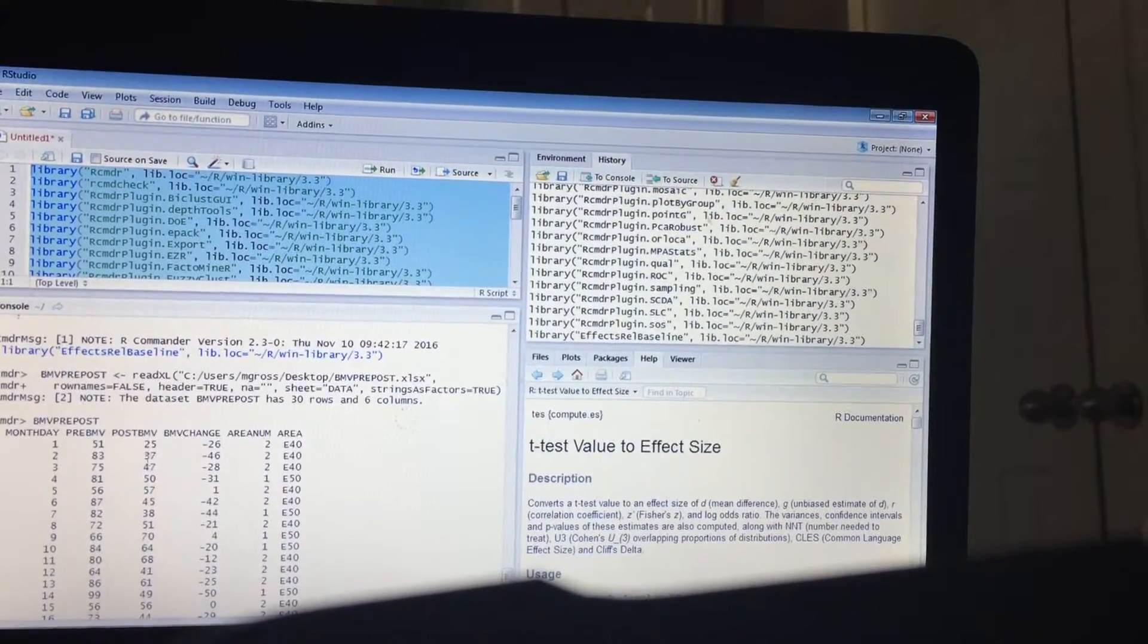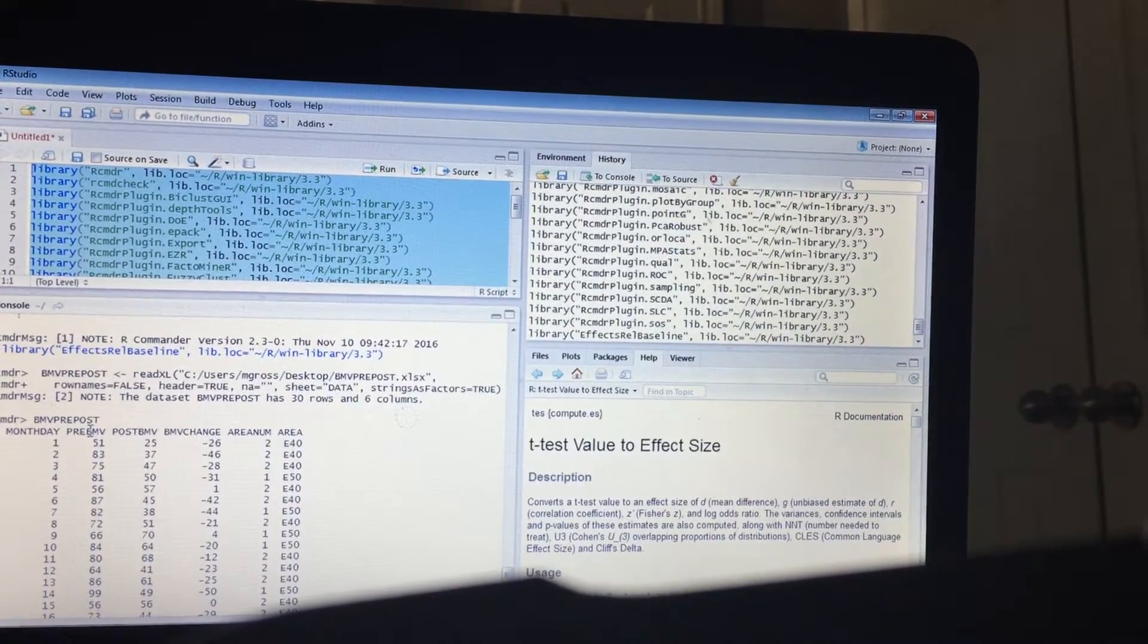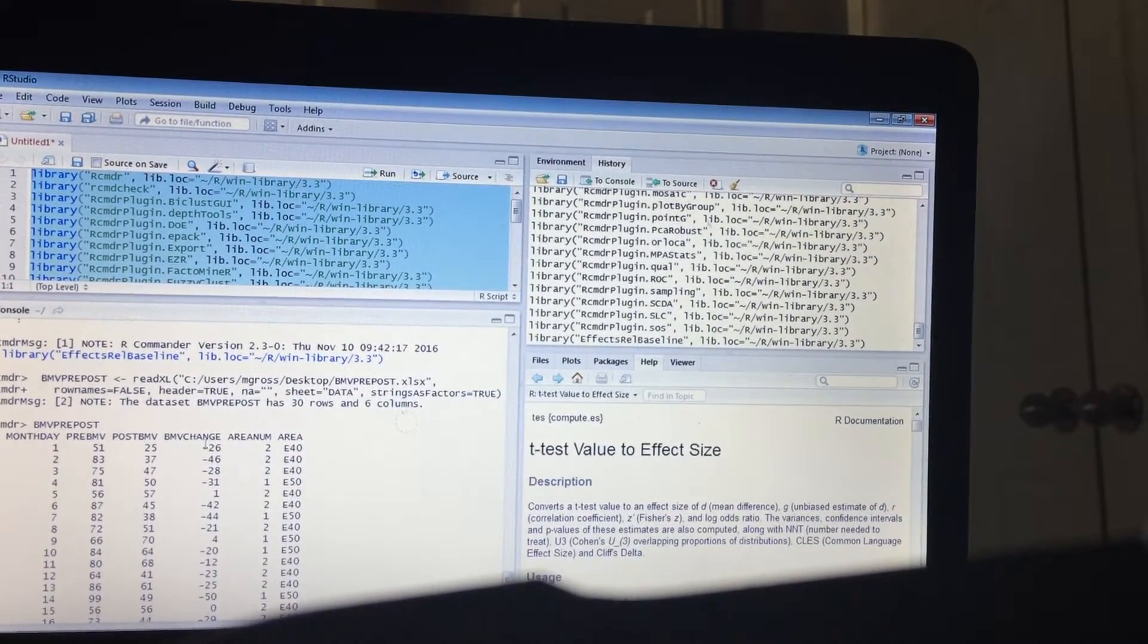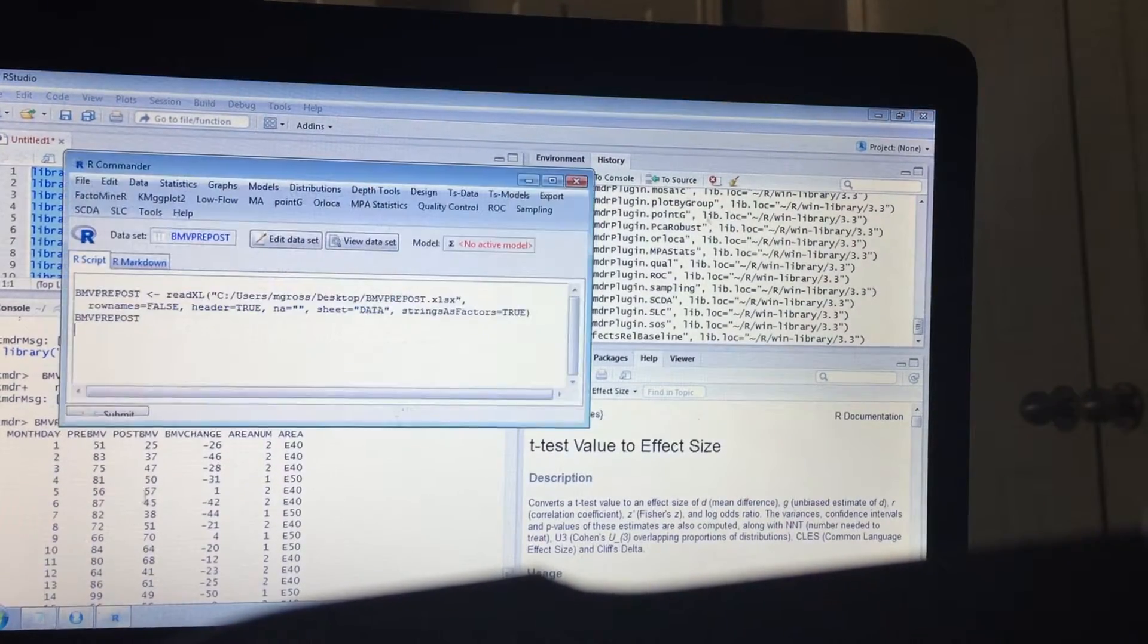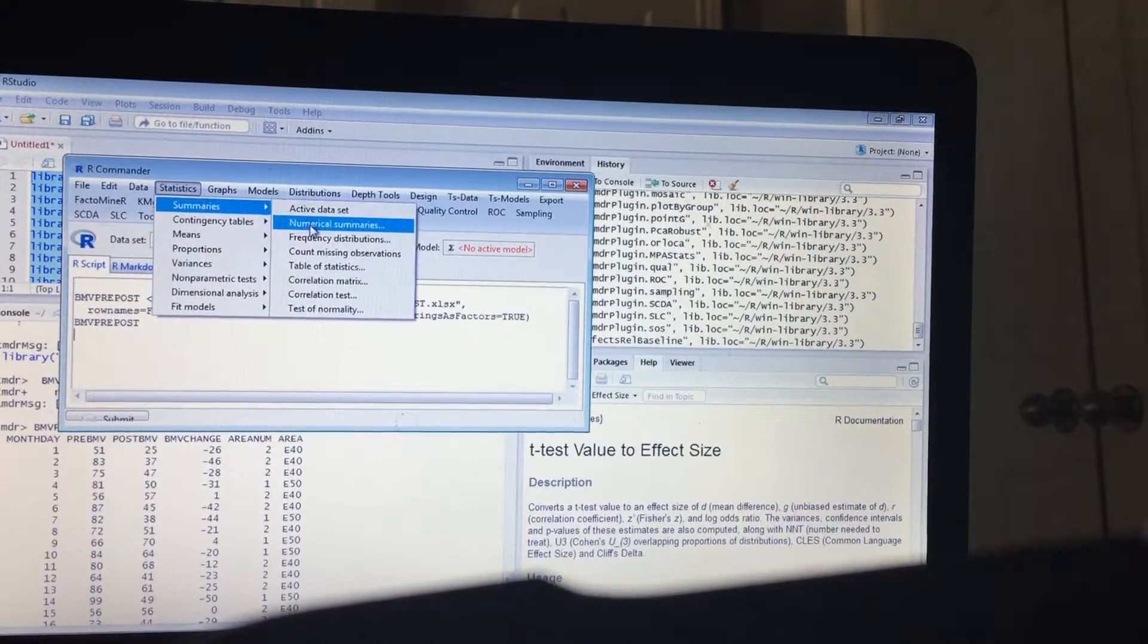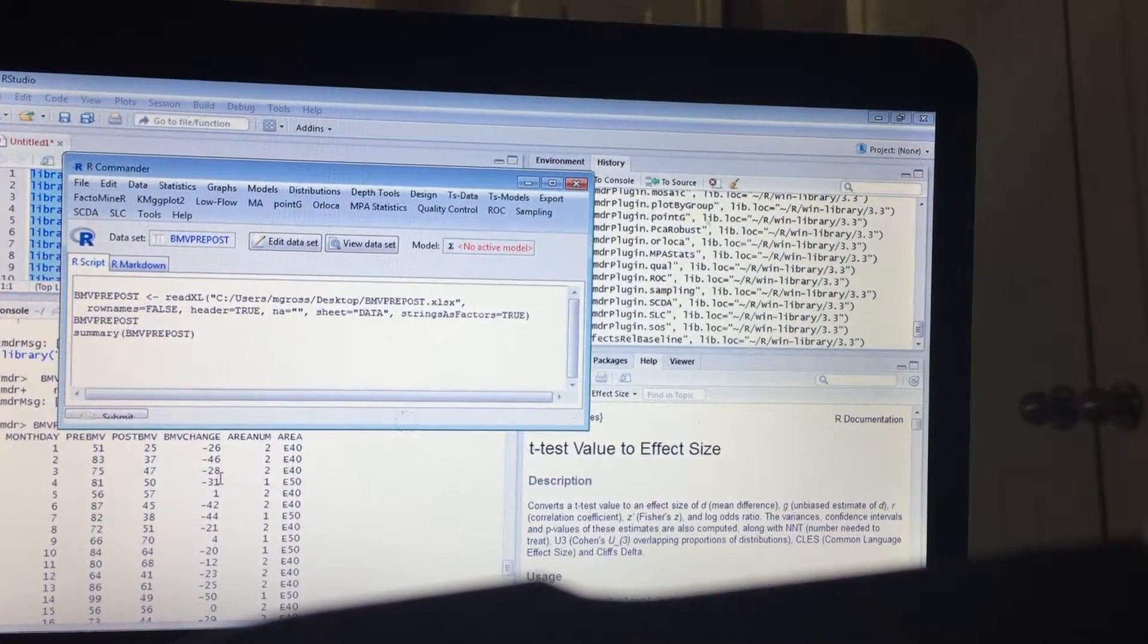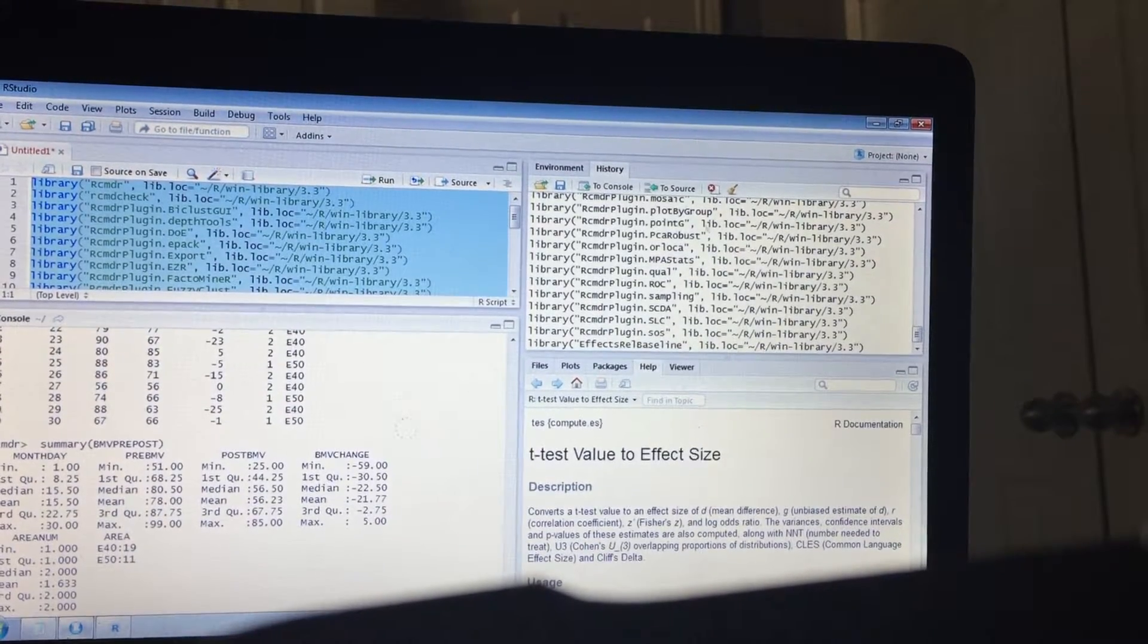Okay, so you'll see you have day of month, pre-intervention, post-intervention, change, and area number. Now let's go ahead and do some summary statistics. What the data looks like just gives us a pretty overview.